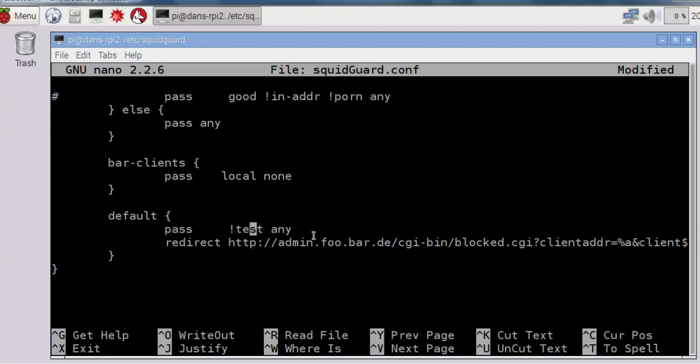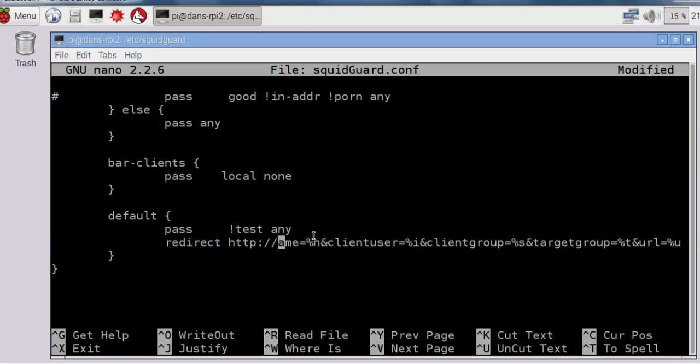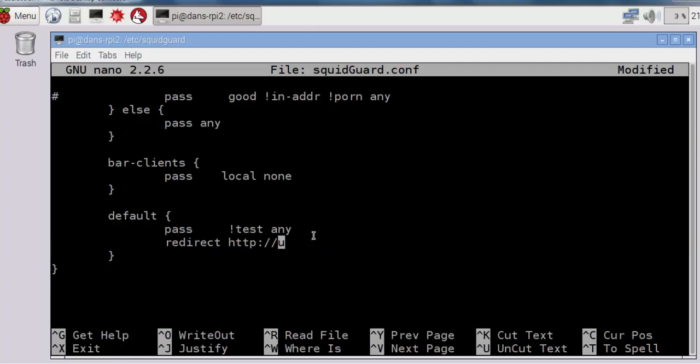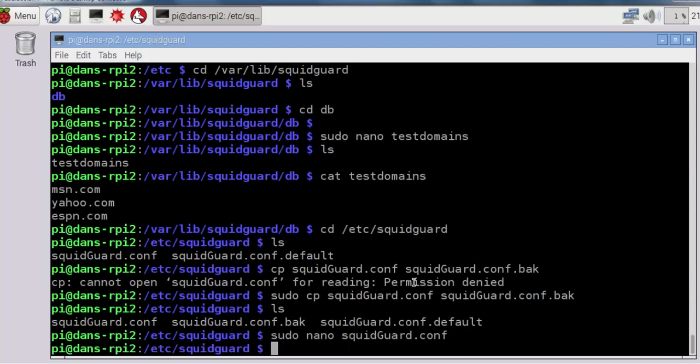Test is going to specify three domains: MSN, Yahoo, and ESPN. Then I'll redirect any blocks or denials to google.com. I'll do Control-X, Y, and Enter. Now I've edited my configuration file and we've put a text file into the database folder.